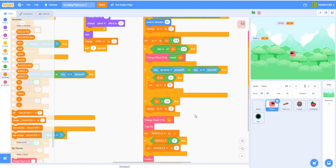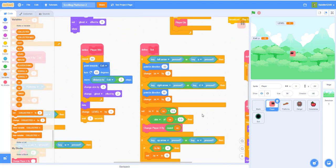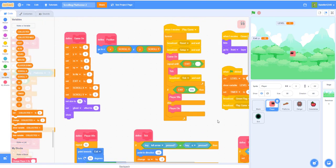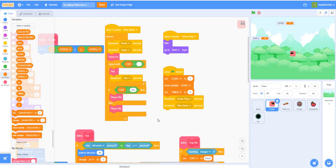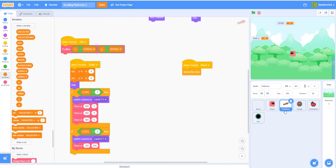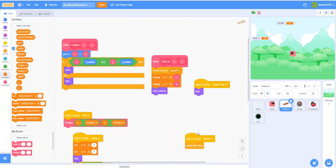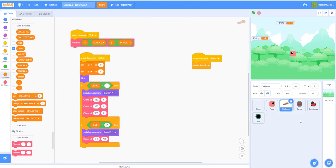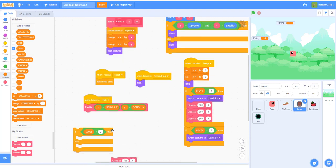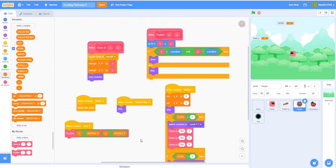I'll scroll a little bit slower this time so you guys can actually look at it better. So we have the tick custom block and all this, and then we have the platforms. We also have danger - let me just delete that, I don't know why that was there.